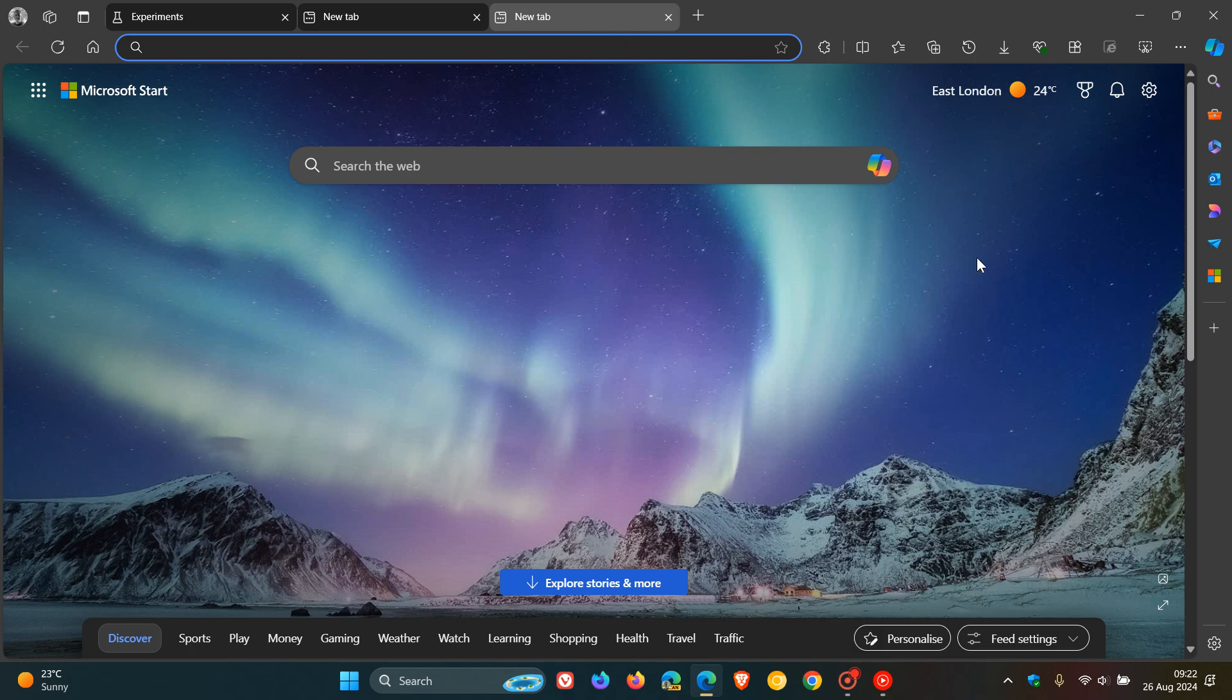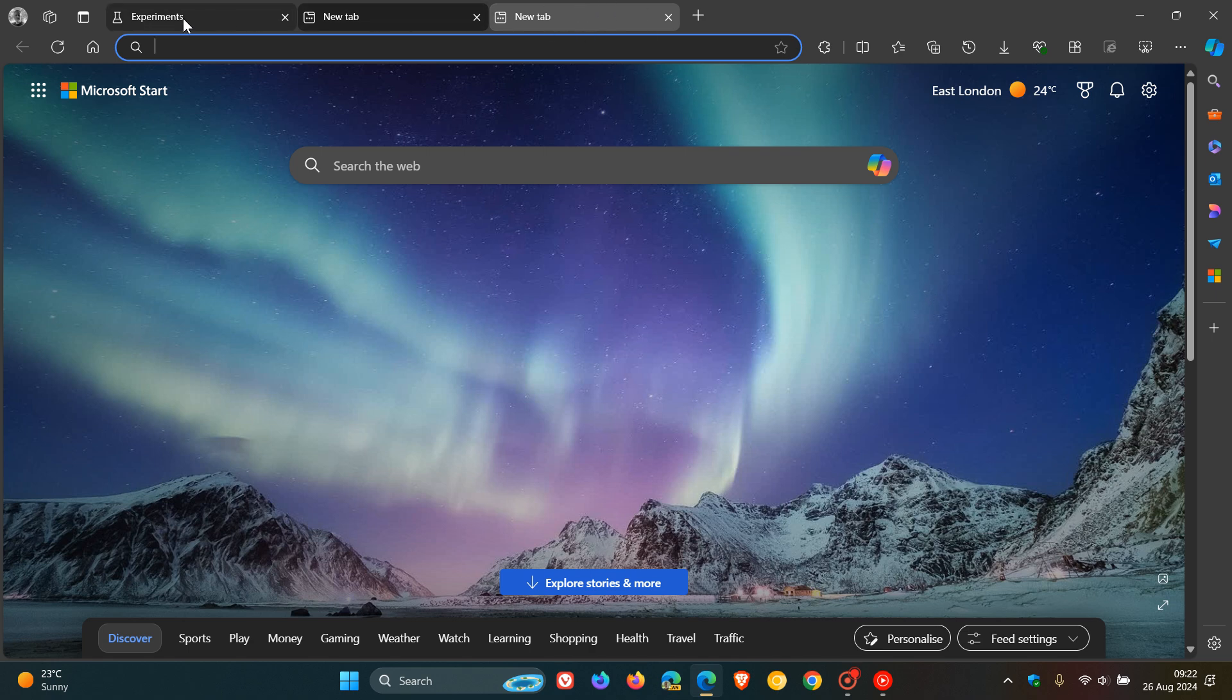So this is what I'm talking about, what Microsoft is going to be removing. This feature will be discontinued soon, so if you were using rounded tabs...